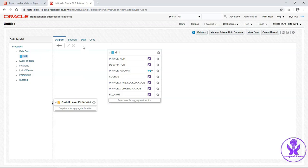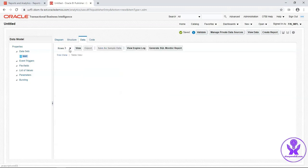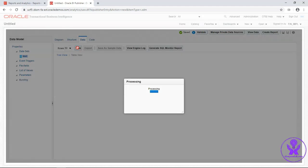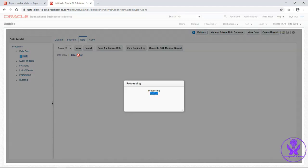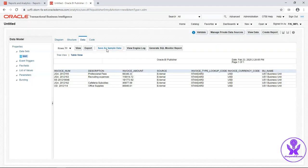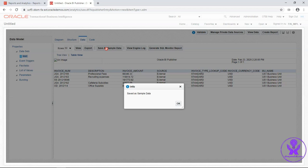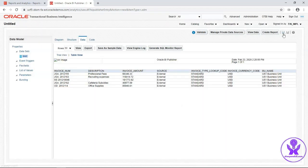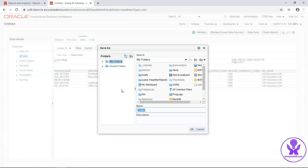Now data model is ready to execute. Go to Data tab. Click on View. Save this data as a sample data. Now save this data model in the custom folder.